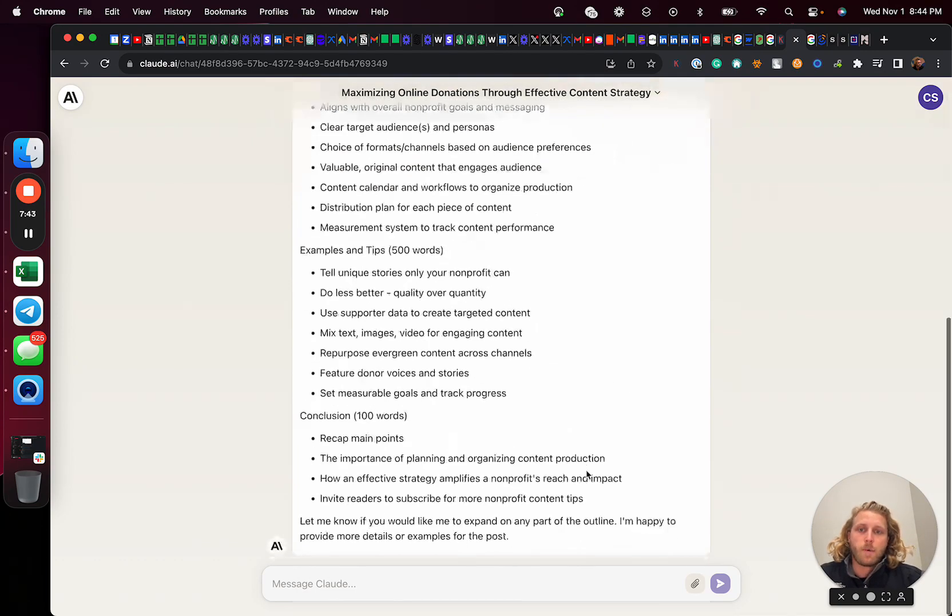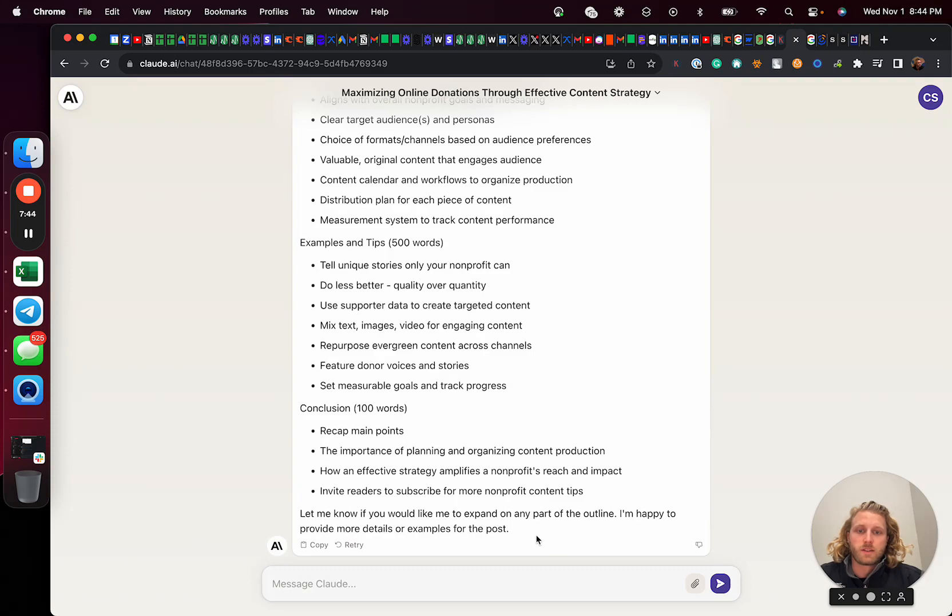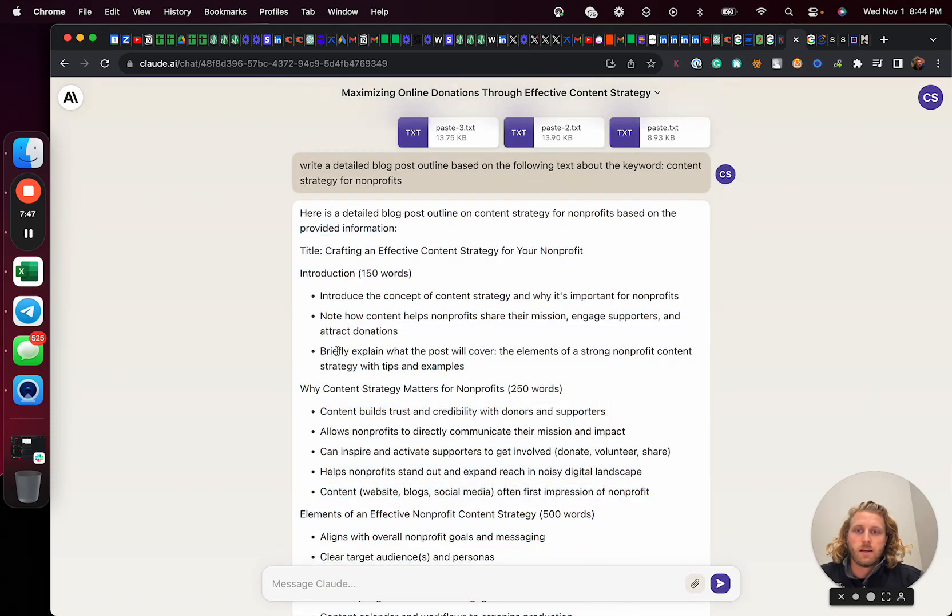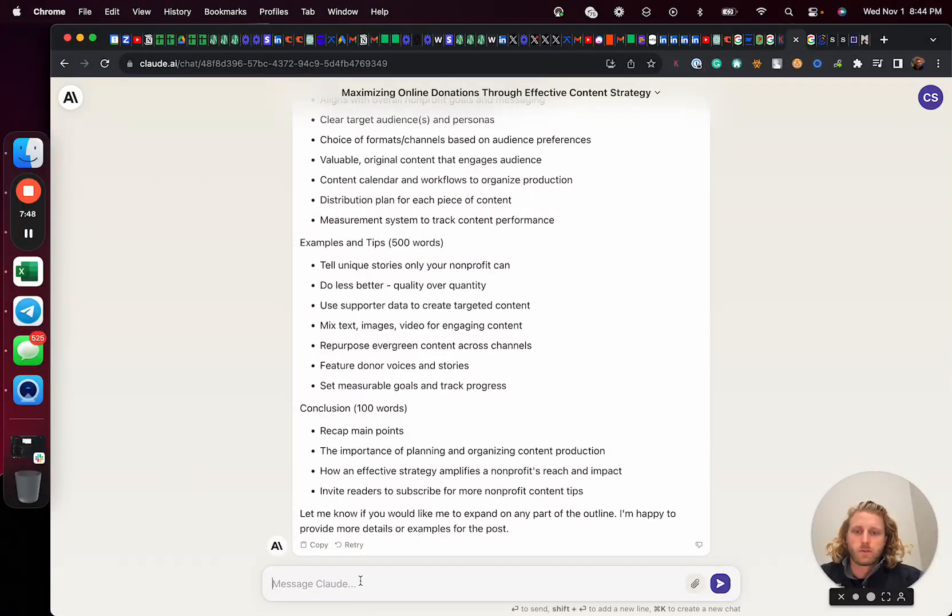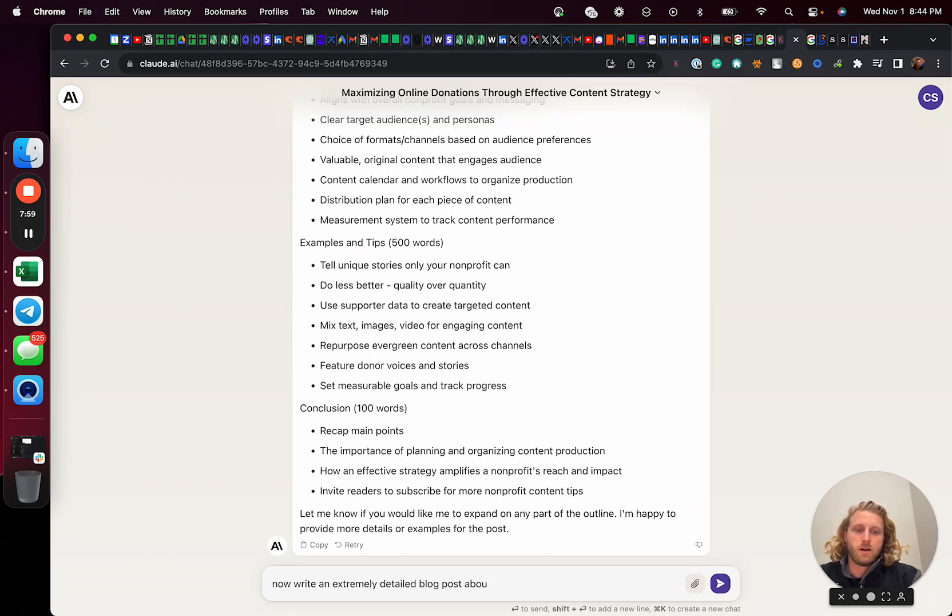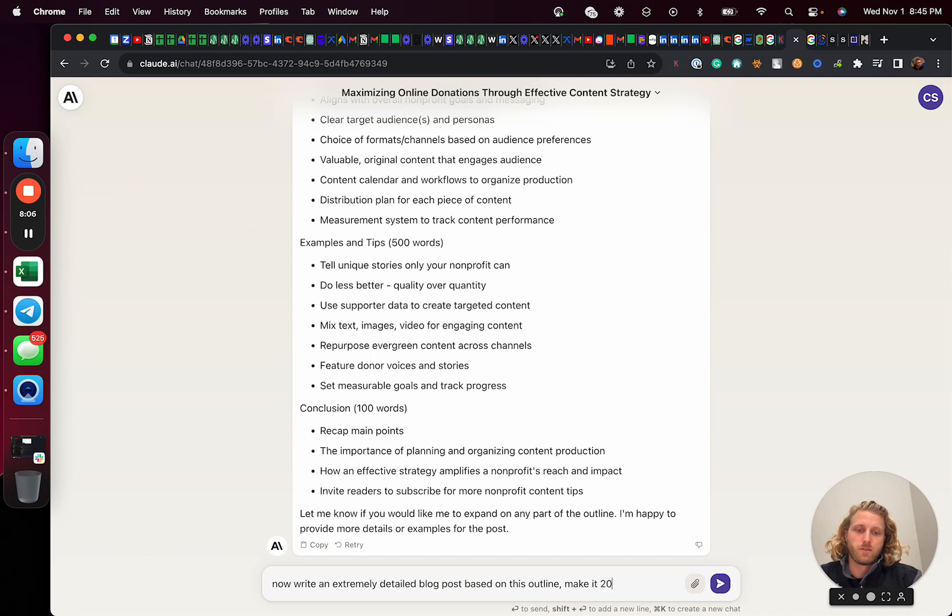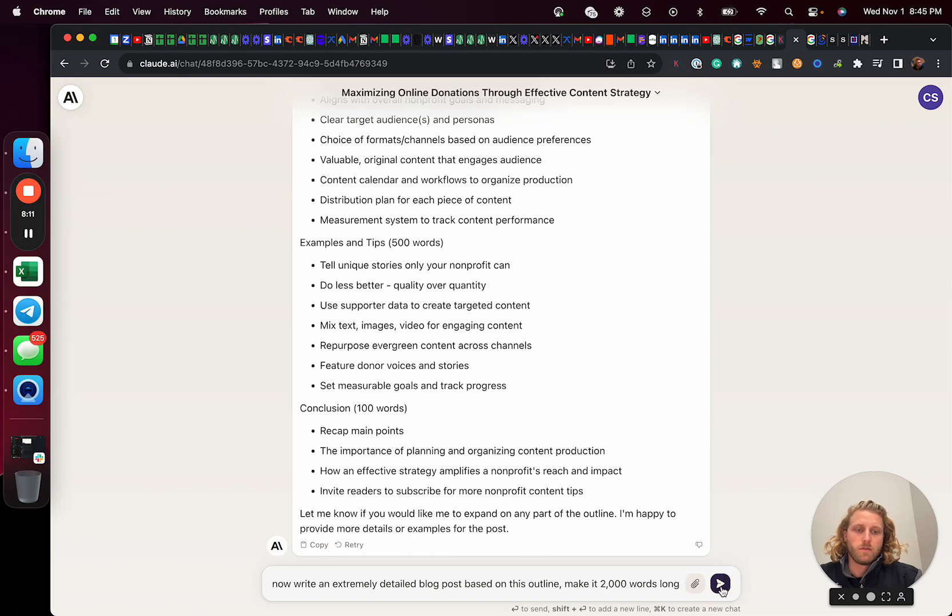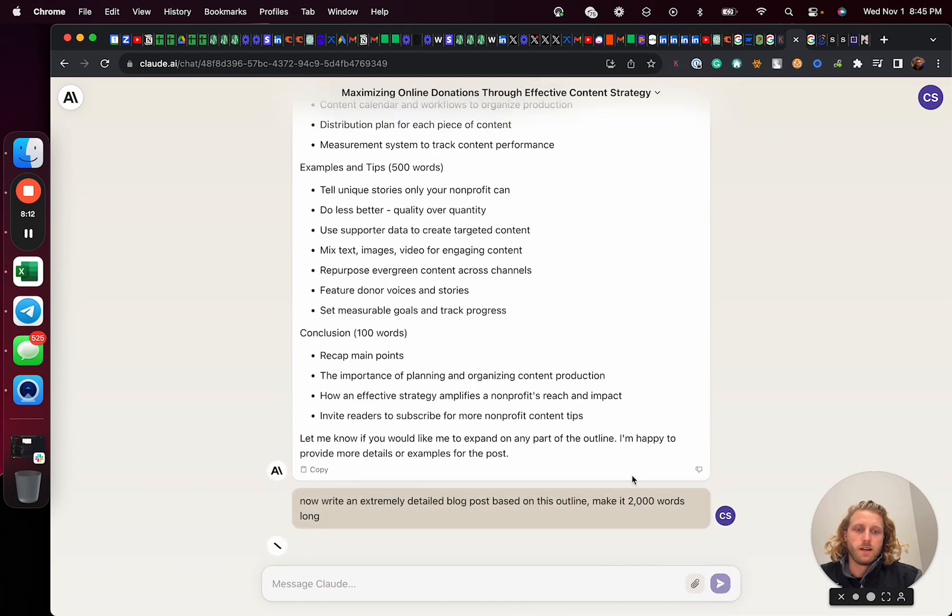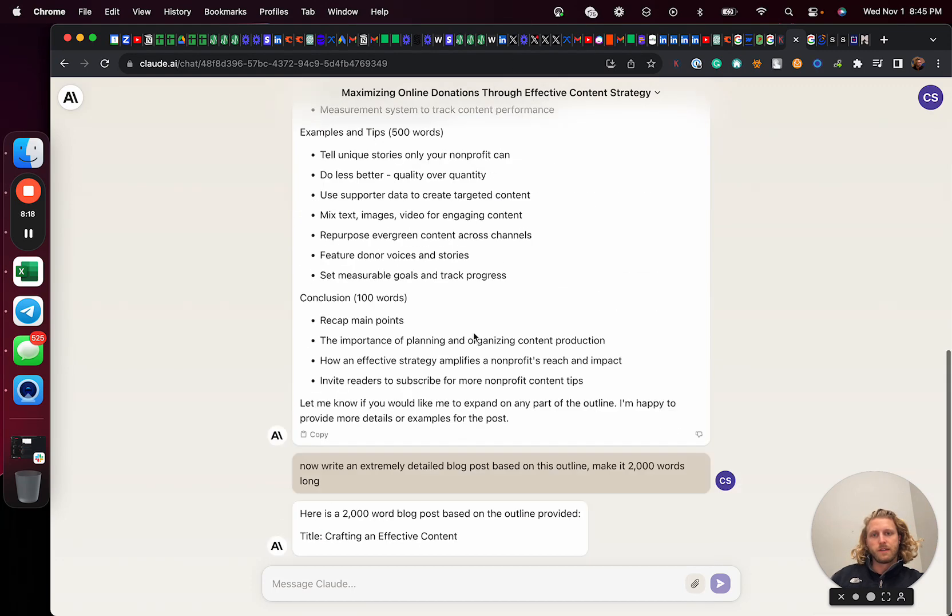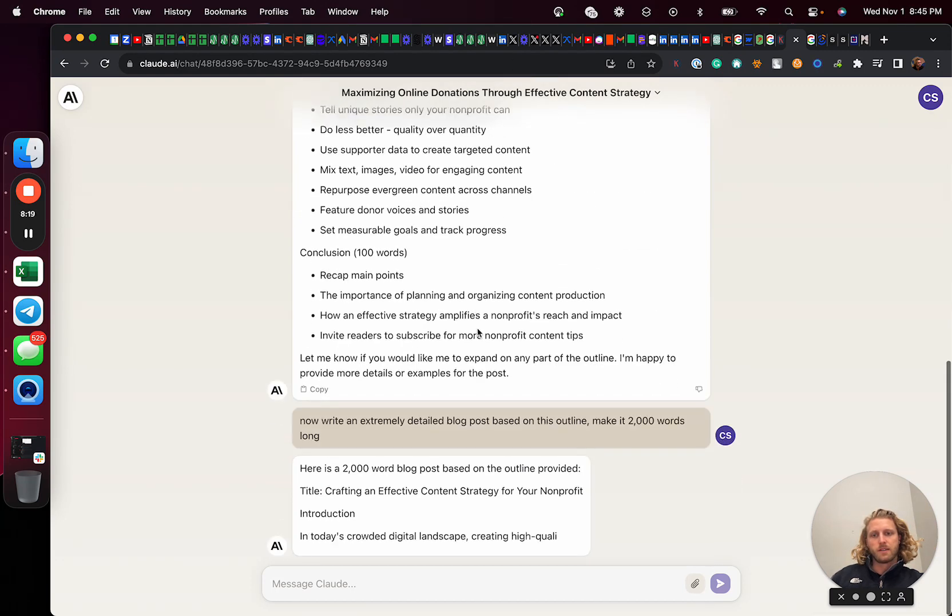So once I've done this, I then am going to take that same outline. And actually, I think with Claude, you can just prompt it like this. So I can go and say, now write an extremely detailed blog post about, or based on this outline, make it, we'll say 2000 words long. It's going to write about a 1500 word article, even though I tell it to write 2000 words. And so now what it's going to do is keep all of this information in its context and it's going to start writing.